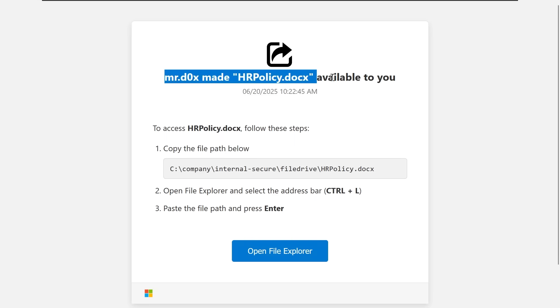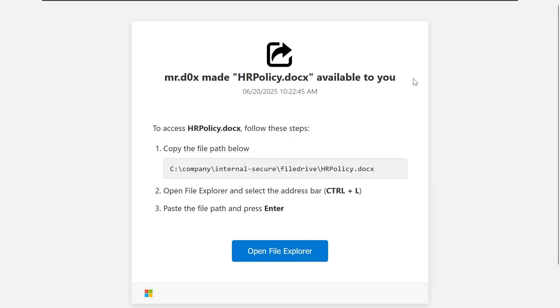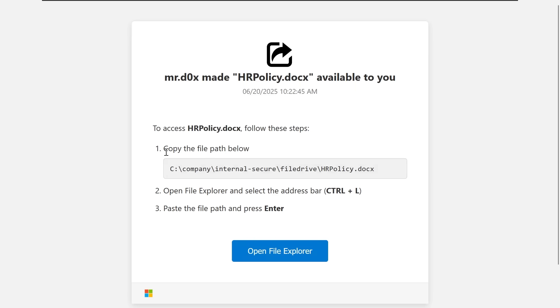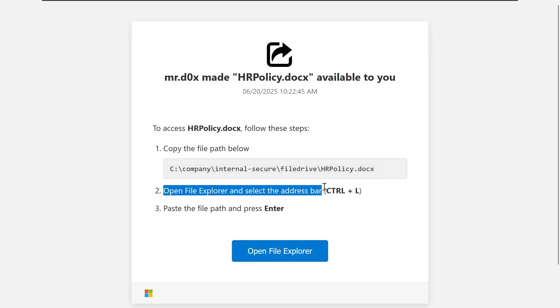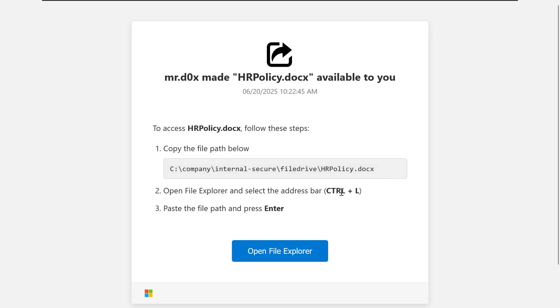Mr. Docs made an HR policy document available to you. It says to access this file, we can follow these steps below, with the first step being copy the file path. We can click into this and it'll automatically copy for us. Open the file explorer with the button below and select the address bar with Ctrl-L being a hotkey to jump there. Then we paste the file path and press Enter.